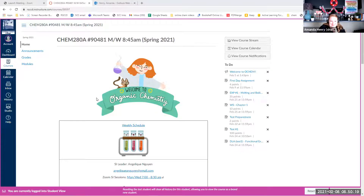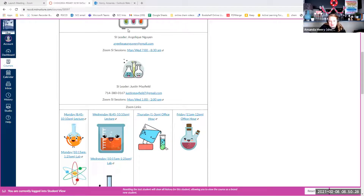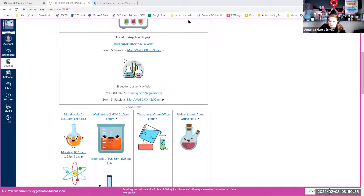Scrolling down a little bit further, we have all of the Zoom links. I actually got an email this morning that Angelique is not going to be our SI leader anymore, so I did not get a chance to update this, but I will have to remove her unfortunately.